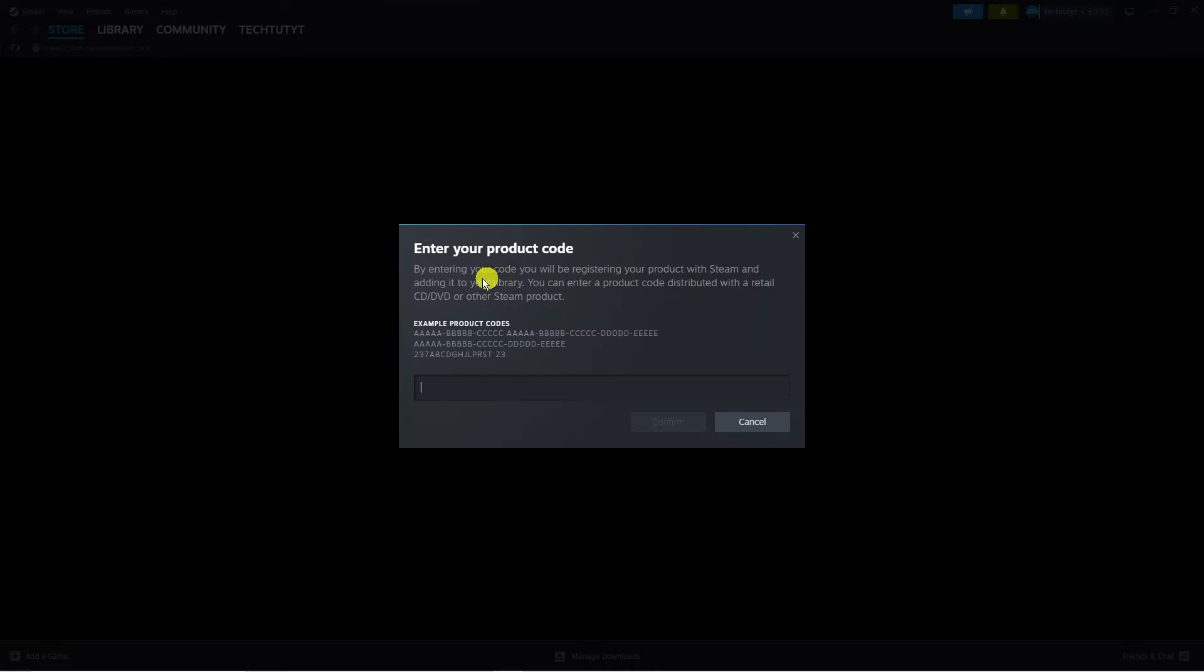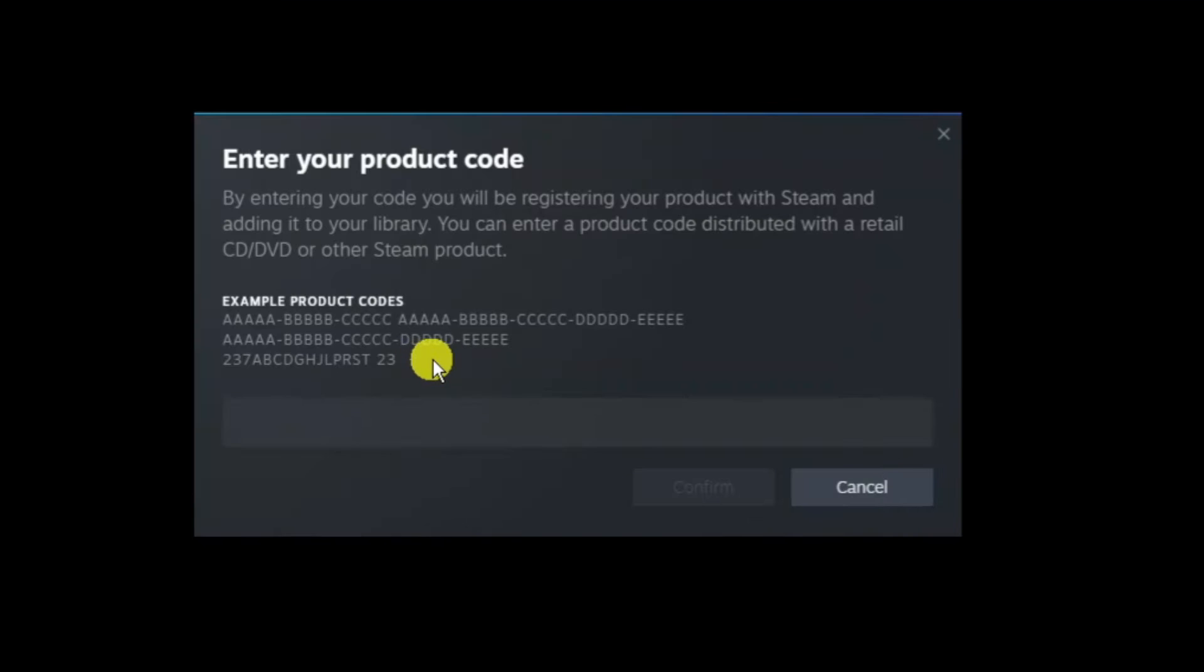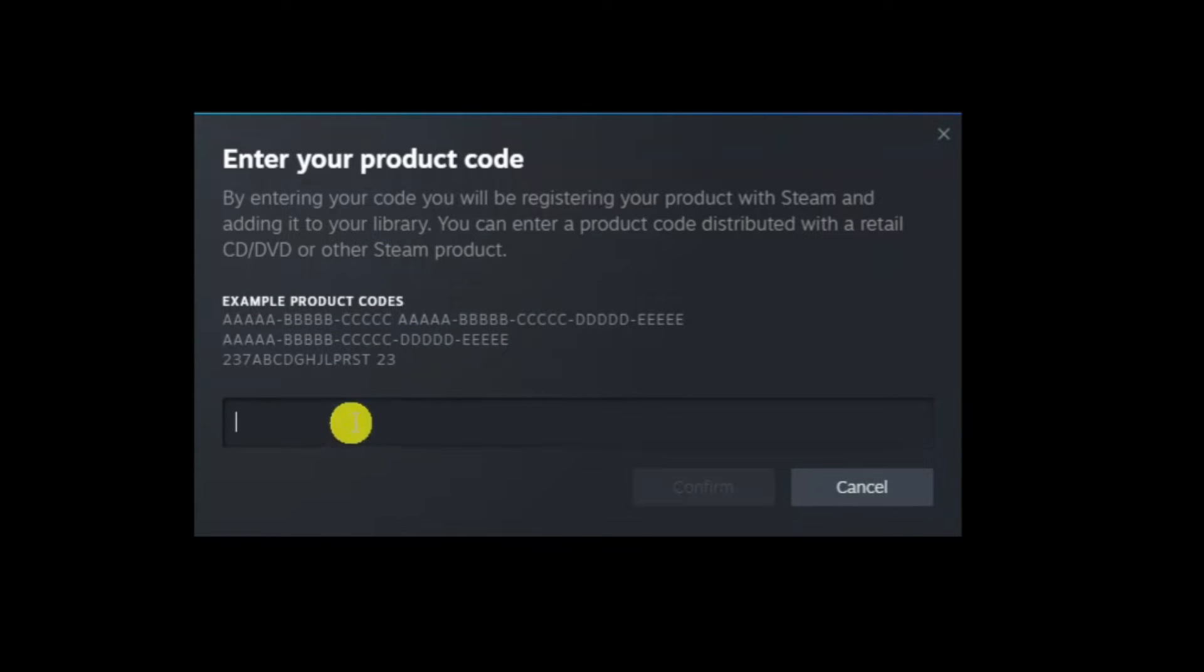This will take you across to a screen like this. All you need to do is enter the code into here. You can see some example product codes and the kind of format that you want to type it into.